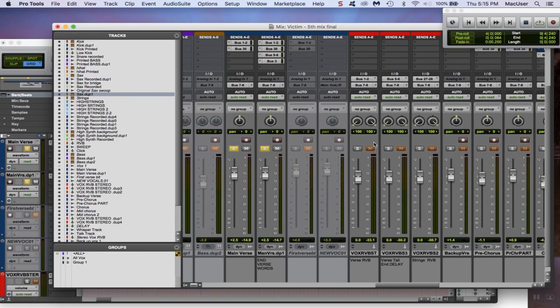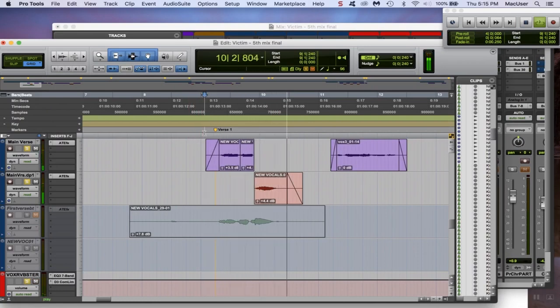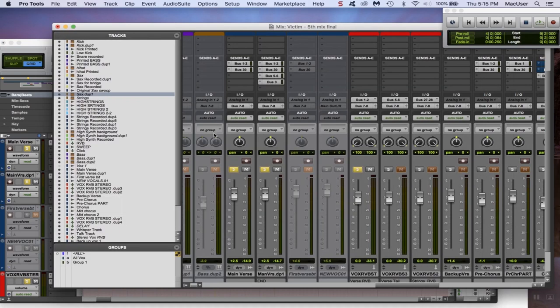When you side-chain your vocals to your reverb, it's dynamic reverb. The reason for this is that the vocals will push down the effect whenever your voice gets louder. It helps clear up the mix so that the reverb doesn't overtake the mix.